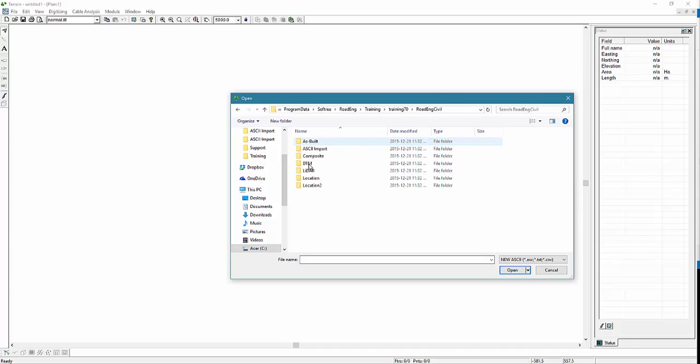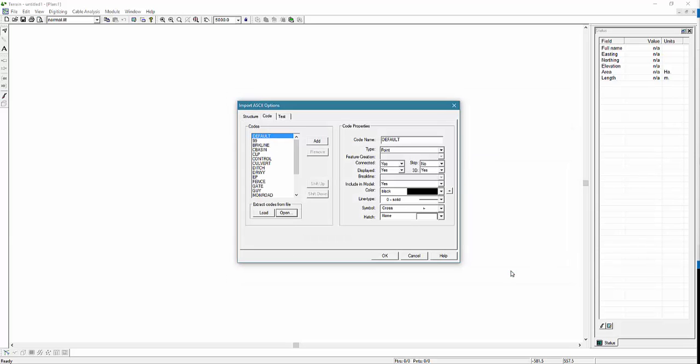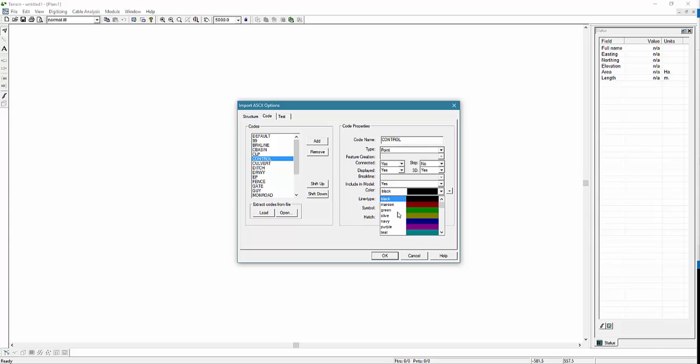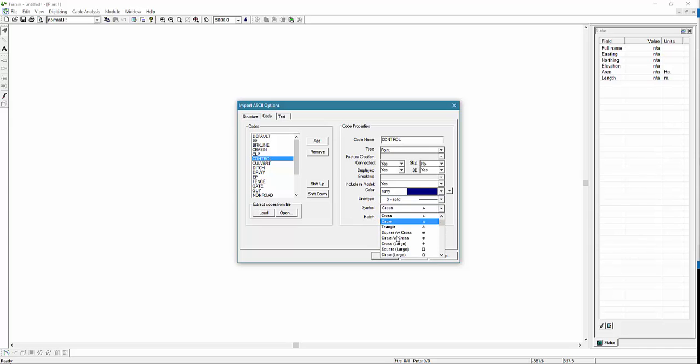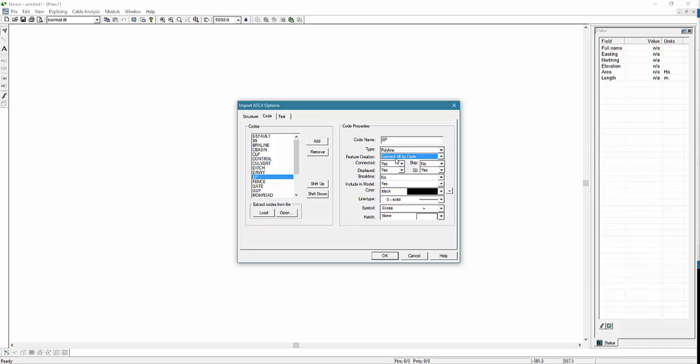Now we're going to extract all of the codes found in the survey file. Within the code properties portion of this dialog box, we can make adjustments to the line type, break line, colors, and other attributes of each code. For the purposes of this example, let's just change a few.